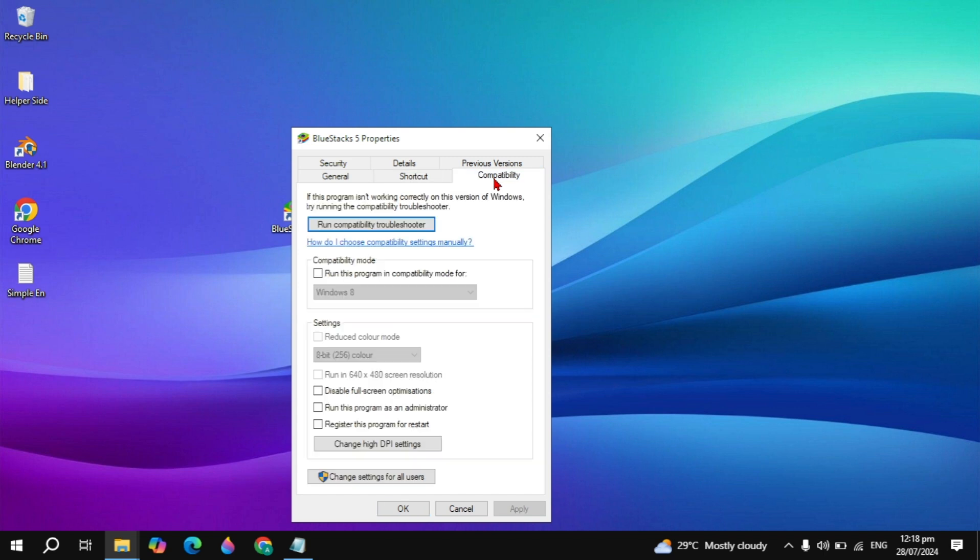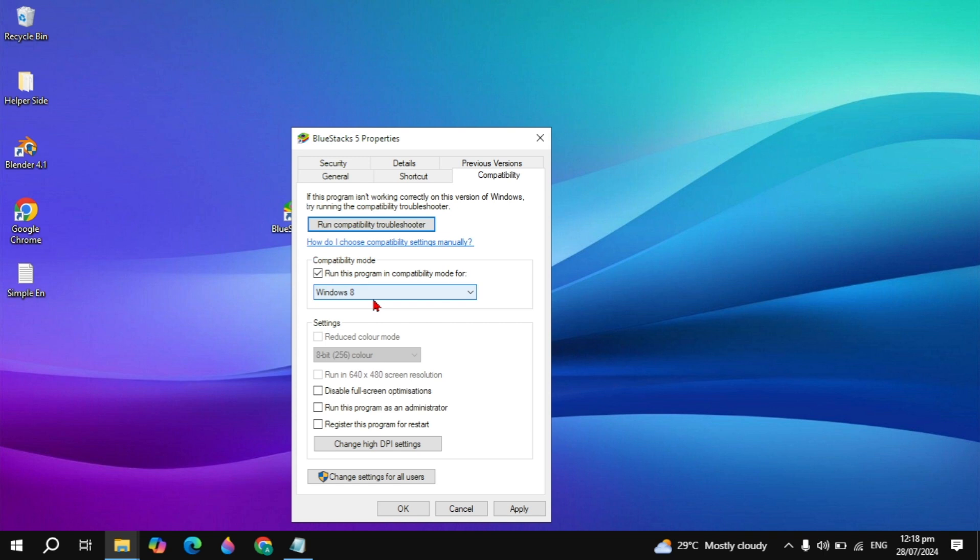Choose Windows 8 and disable full screen optimization. Also check the box to run as administrator. By running as administrator, BlueStack has access to modify all the files.